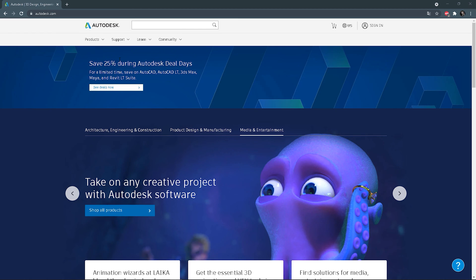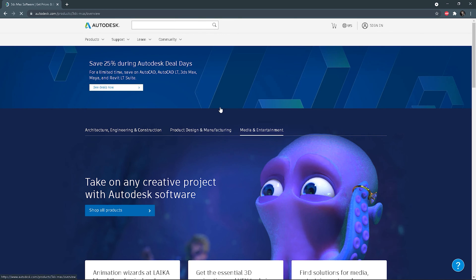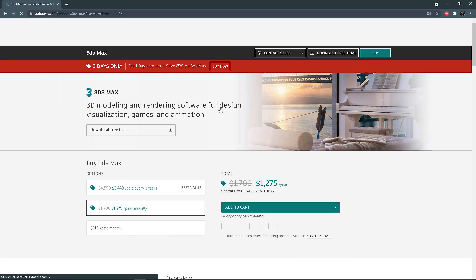Let's solve this mystery. If you go to the Autodesk site, you can choose 'Buy Products'. You can see 3ds Max here, and you can choose an option that suits your needs the best.